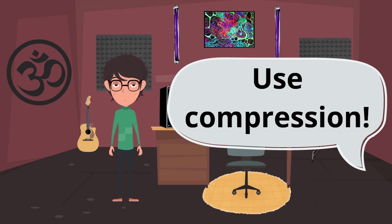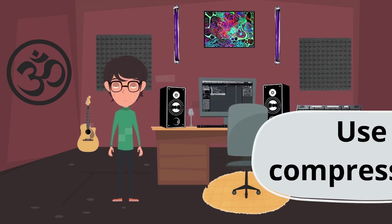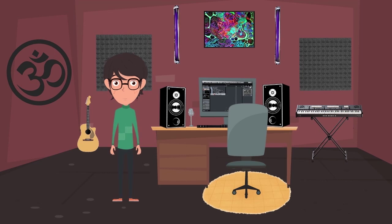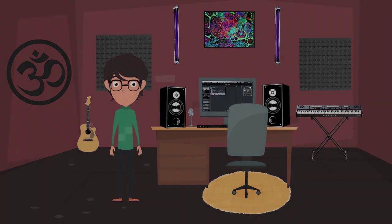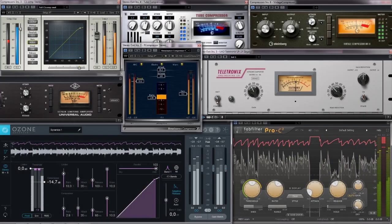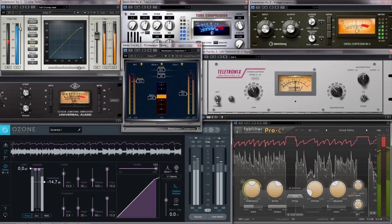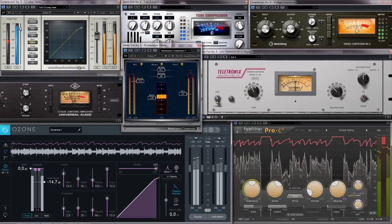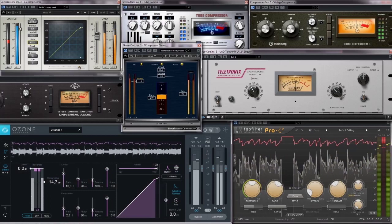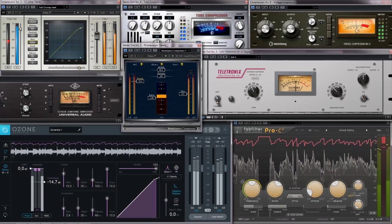Paul already knows that a compressor reduces the difference between the loudest and the quietest part of a signal by lowering the loudest sounds while keeping the silent sounds as they are. The result is a clean and loud mix that's more comfortable to listen to.